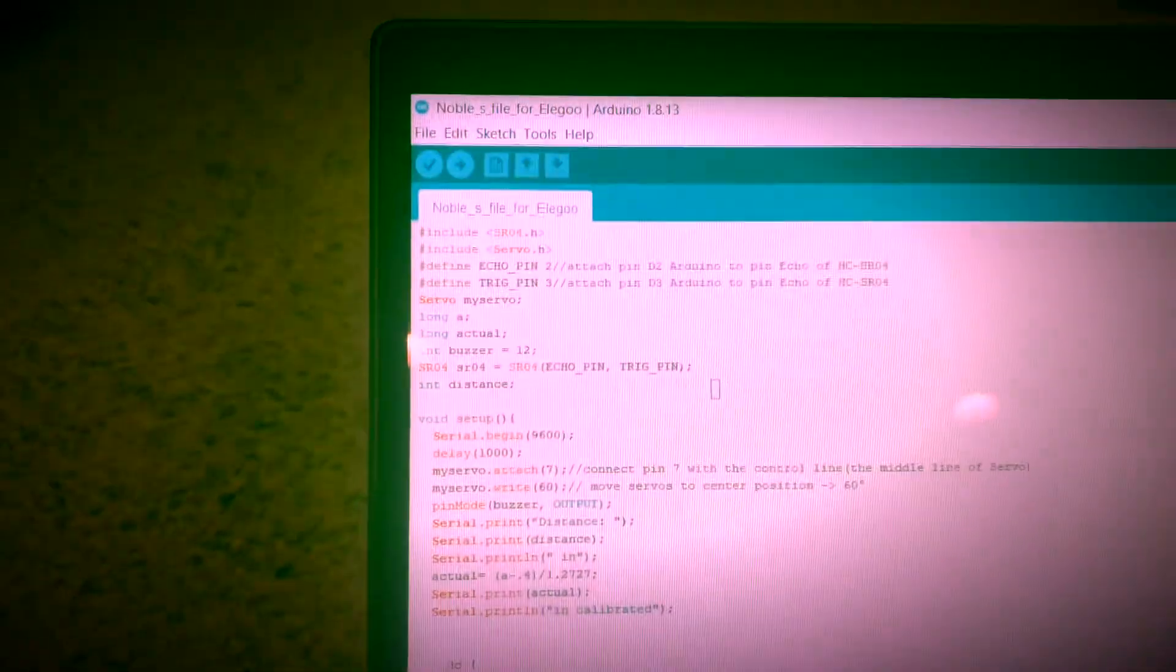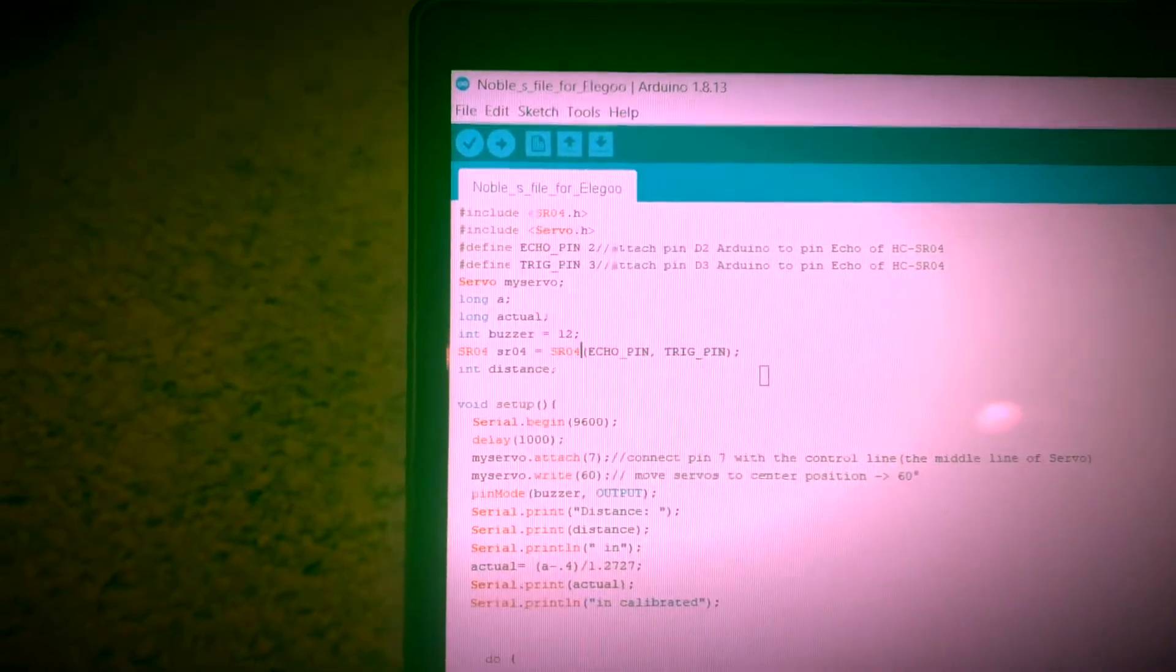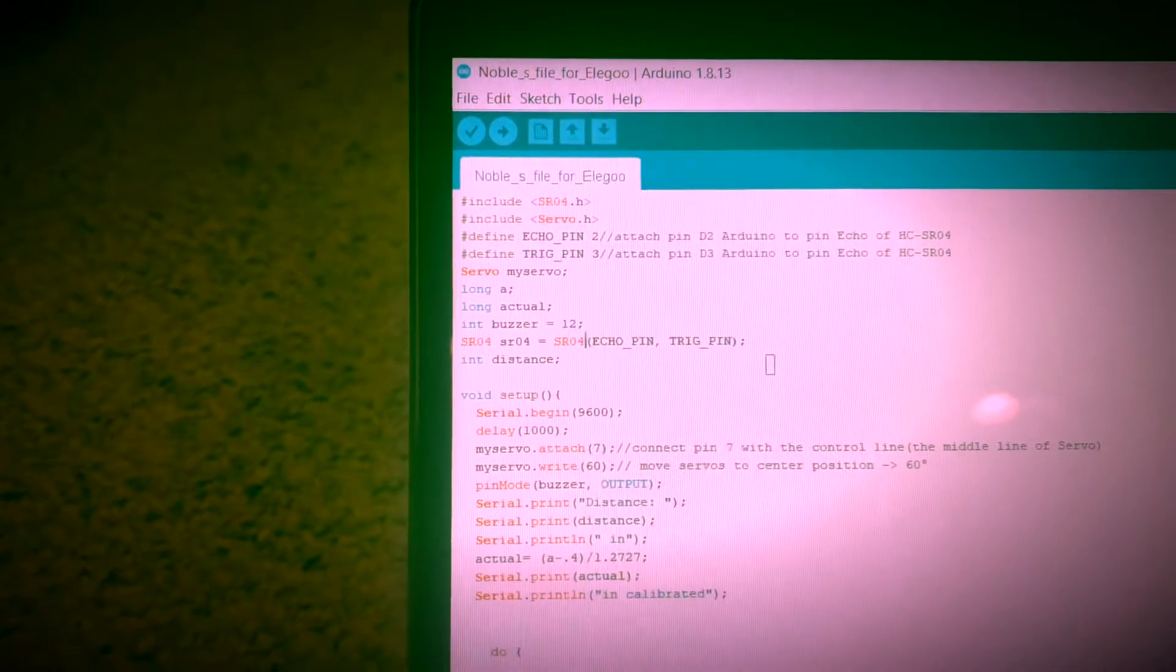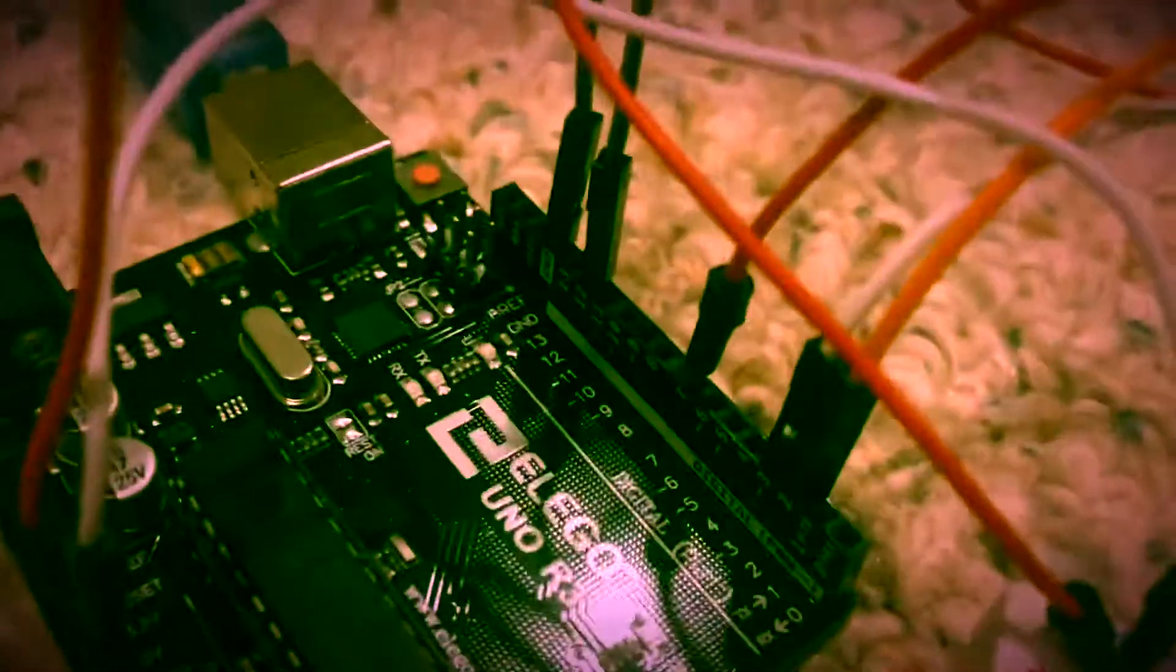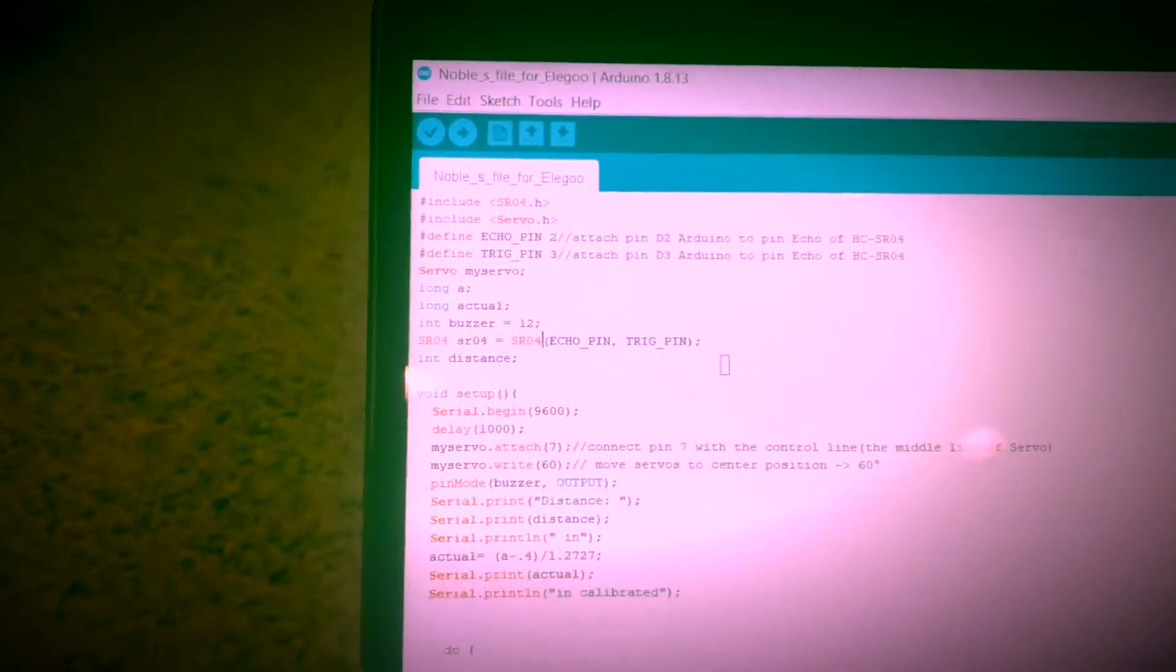I have initialized my long A, my long actual, initialized my buzzer as pin 12, which I have on here. Twelve goes to my buzzer. And then I have initialized my distance so that my setup and my loop read that and are able to transfer it to the serial monitor.